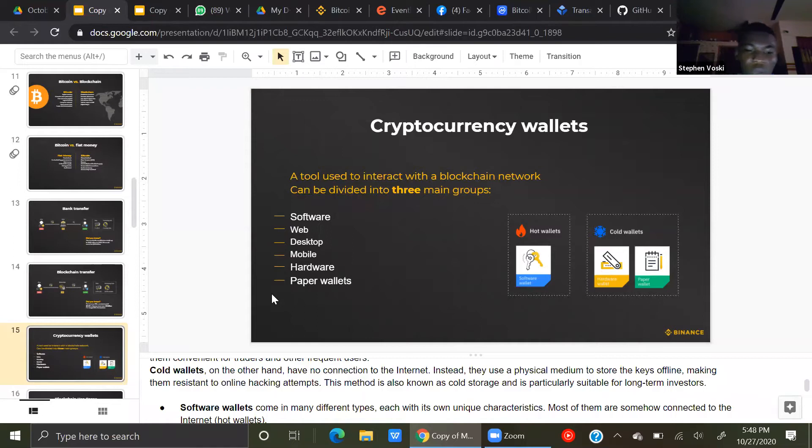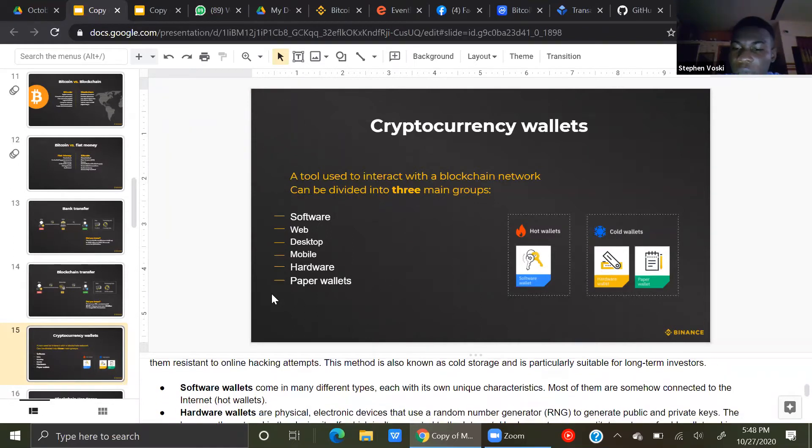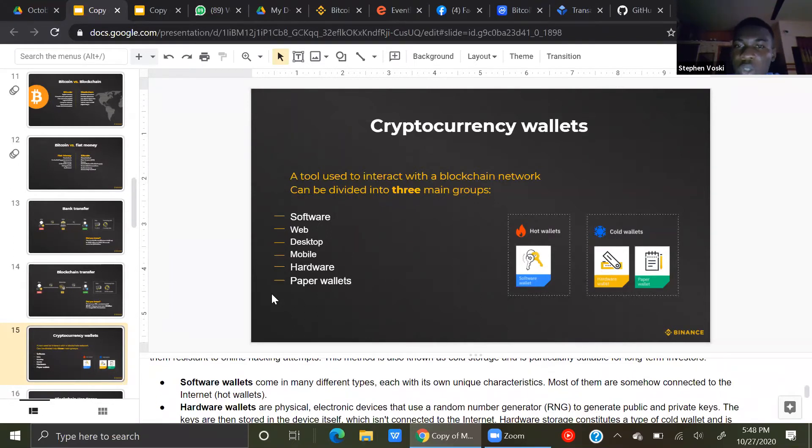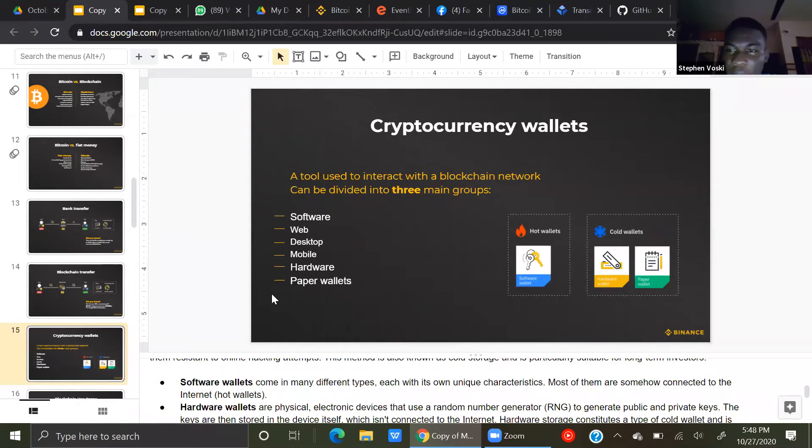Examples of these cold wallets are Trezor, Ledger Nano, and the rest, those offline wallets.